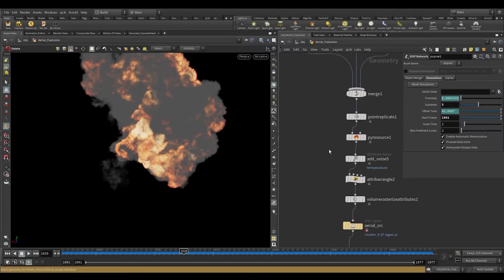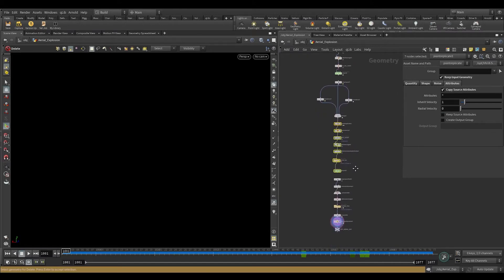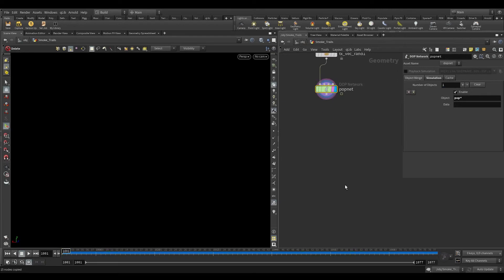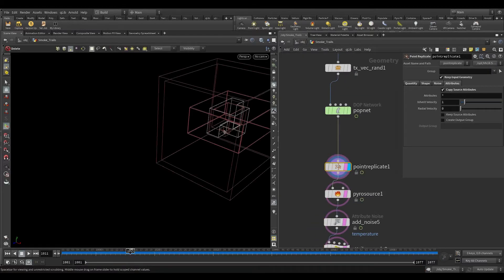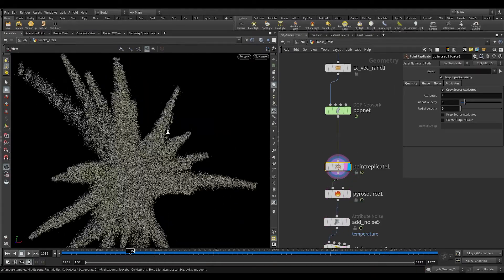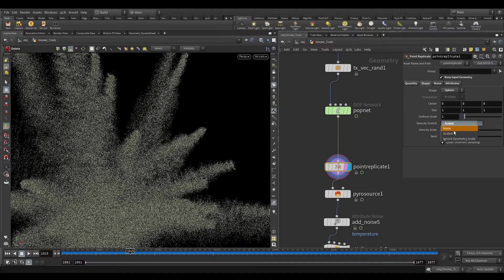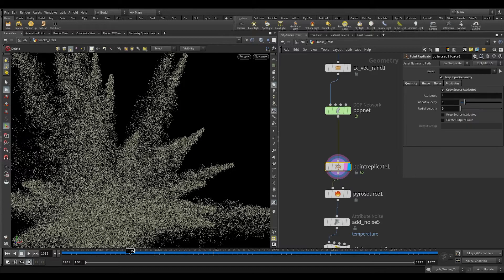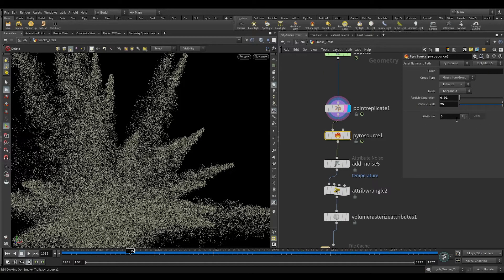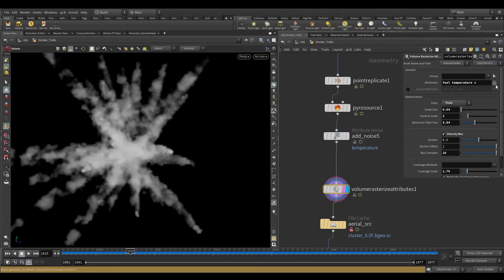Now go to aerial explosion again and copy all the nodes from after point replicate and paste them here. Select point replicate and go to the shader tab. In the velocity stretched menu, select none. Reduce the uniform scale to 0.46. Now in the pyro source, delete the fuel and temperature attributes and create a new density attribute. Delete the attribute wrangle. In the volume rasterize attribute, add density.